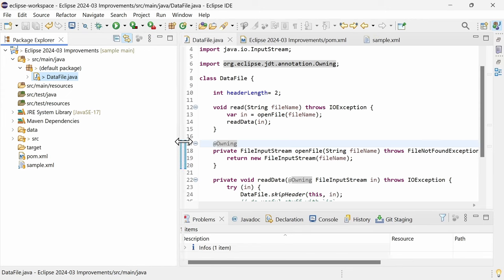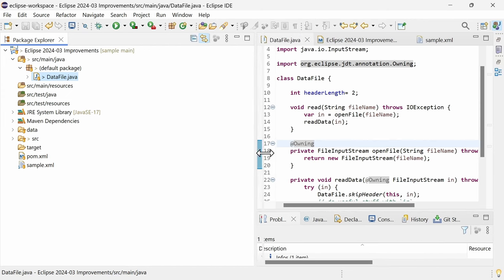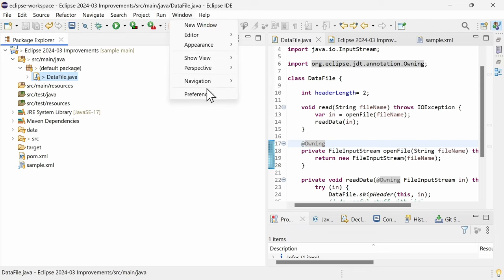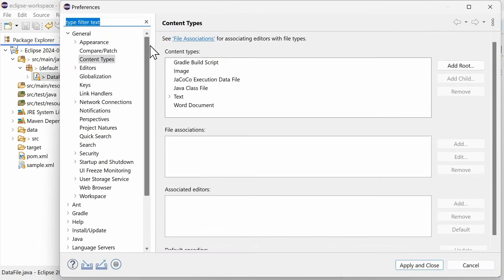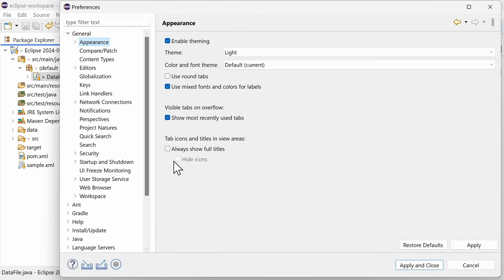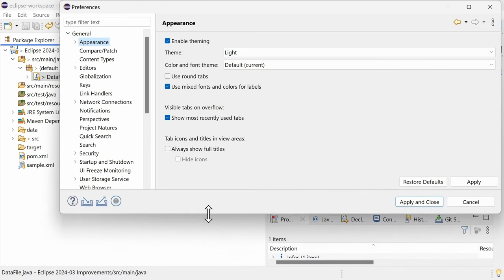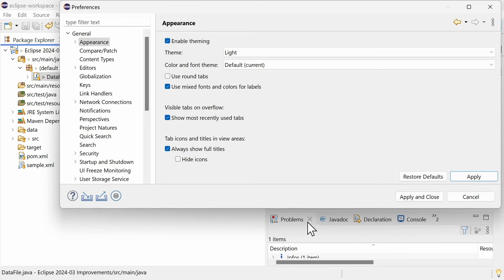You can now also configure whether the view titles should be truncated, if there is not enough space, and whether the view titles should be displayed with or without icons. In the preferences, General, Appearance, check Always show full titles and or hide icons.